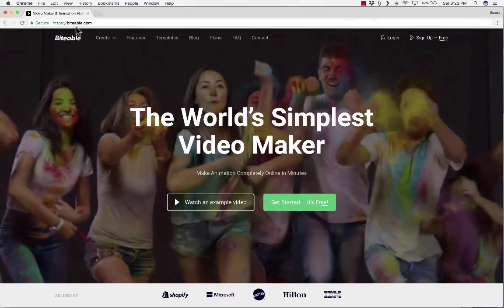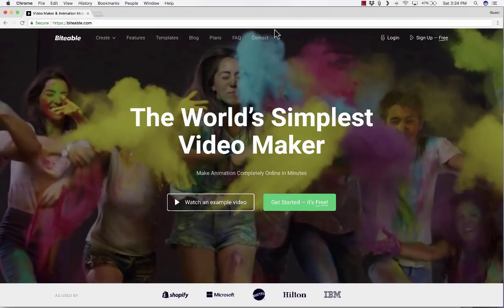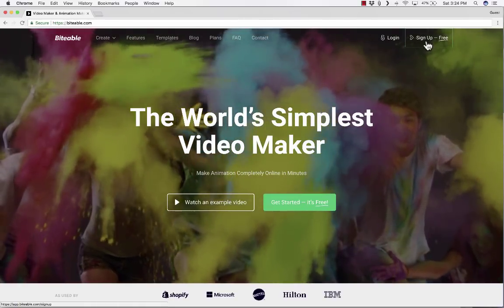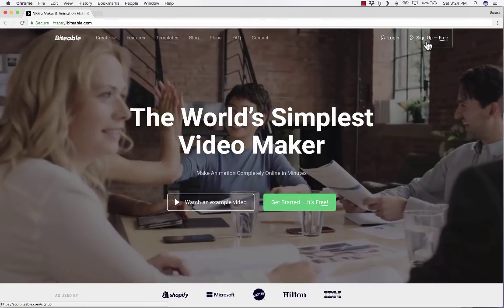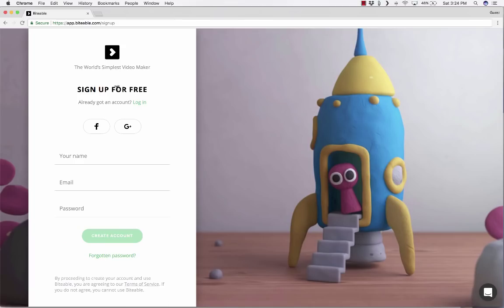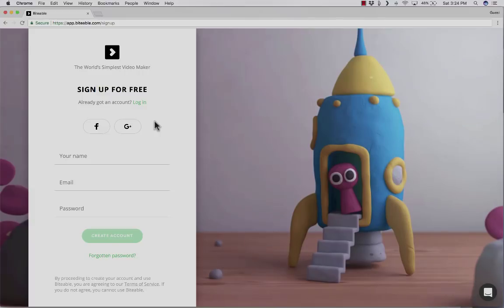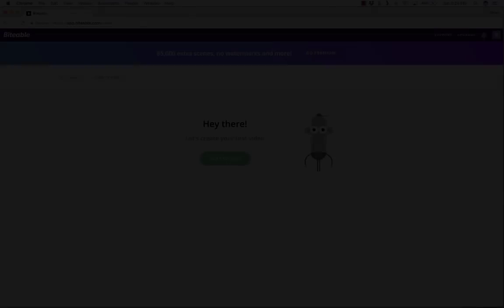So once you get to Biteable.com, all you have to do is click here in the upper right where it says sign up free and they have a simple form to fill out. Once you've filled that out, you can click create account. Once you've created your account, it will automatically sign you in. Give me a minute to get signed in and then I'll resume the video.